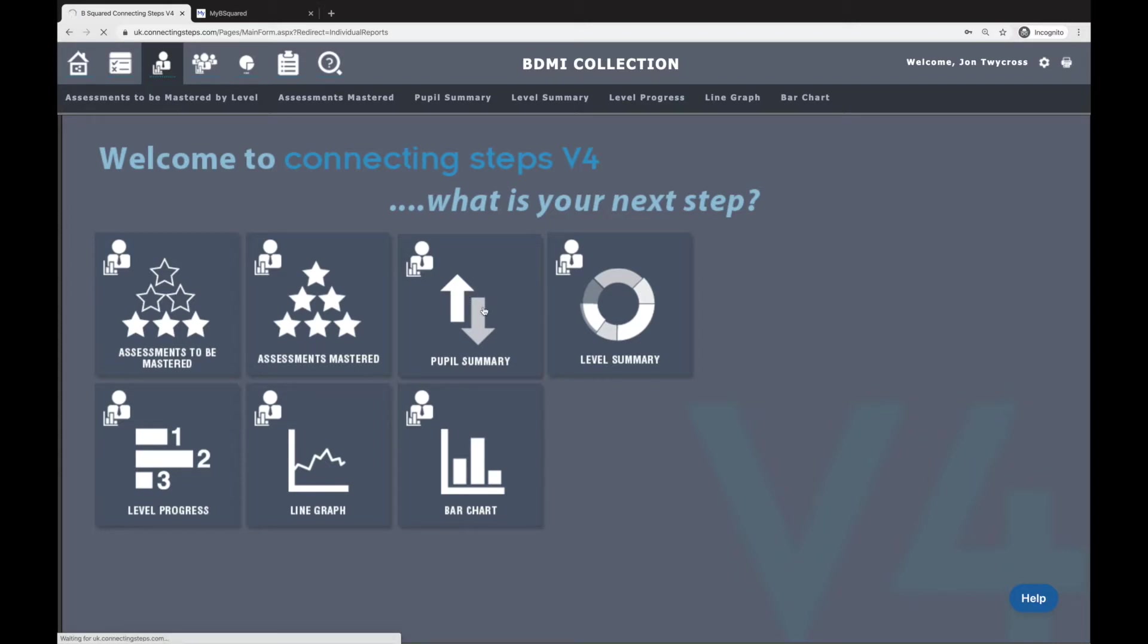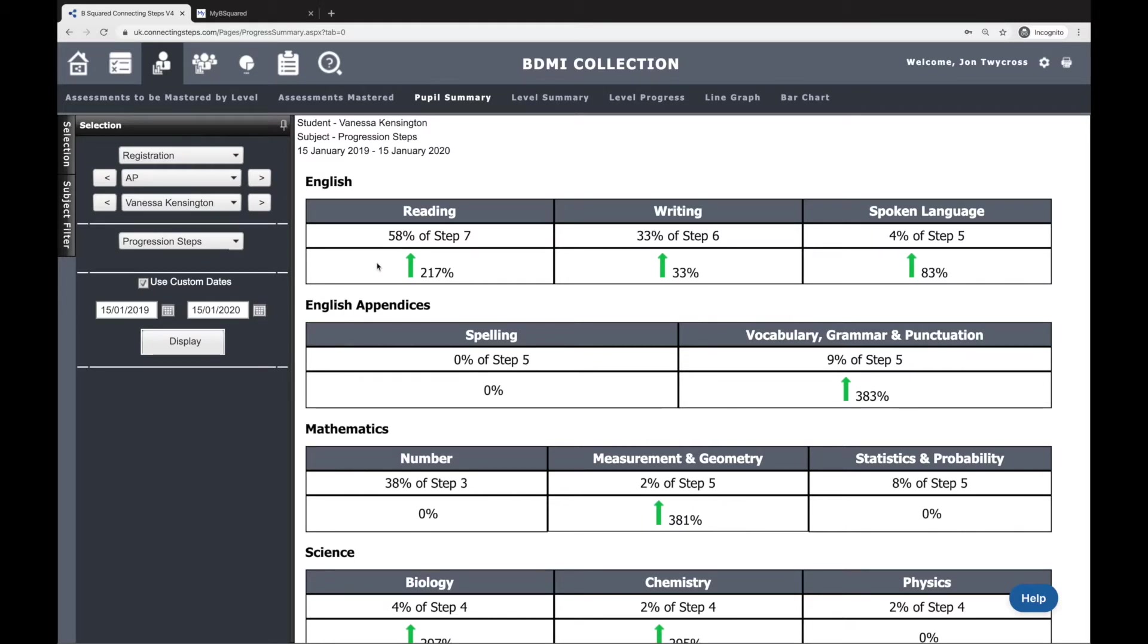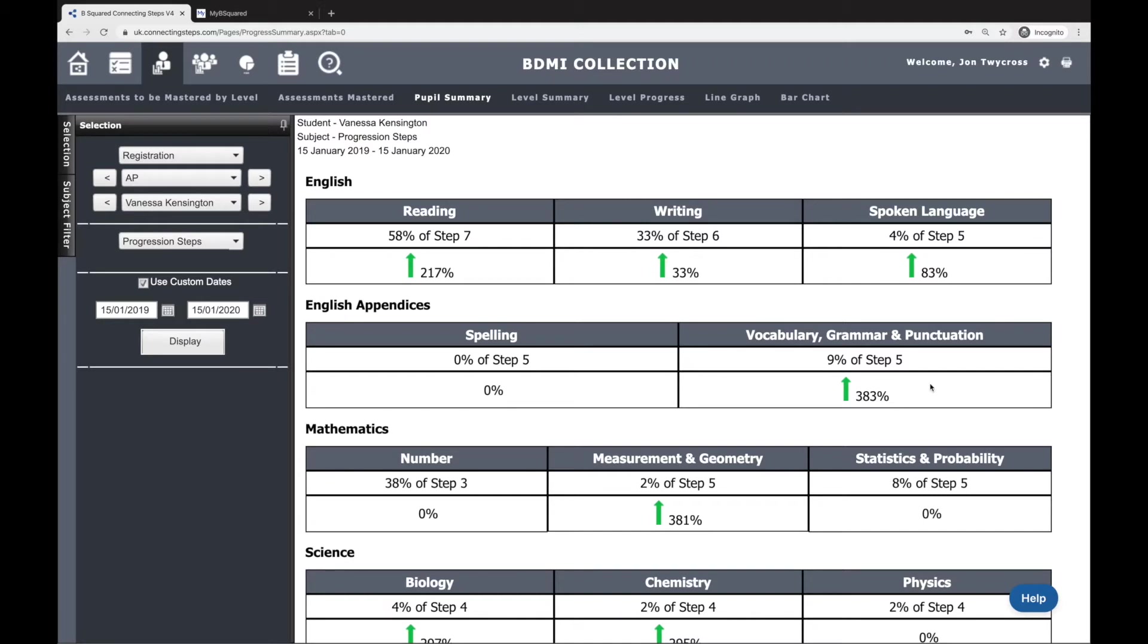What this particular report is very good at doing is giving you those two key bits of information, namely attainment here and progress here. So on the left-hand side I've got two dates here, which is today all the way back to this day last year. And on the right-hand side here what I've got is 217%, which is the amount of progress that's been made between these two dates, and 58% of Step 7 is telling me where this student is on this second date. And I can see for every single subject.